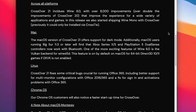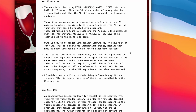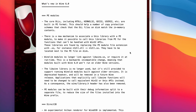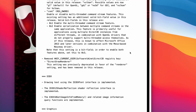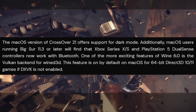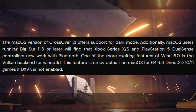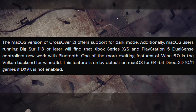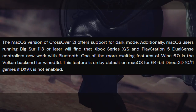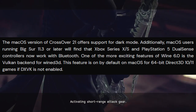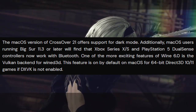Crossover 21 now includes Wine version 6.0, which is the latest version of Wine, and this includes several new features and also a whole set of bug fixes. One of the most exciting new features is the new Vulkan backend for Wine D3D, and this is enabled for 64-bit DirectX 10 or 11 games if DXVK is not enabled. So this is going to be a new fallback for games that aren't compatible with DXVK but require DirectX 10 or 11 to work.